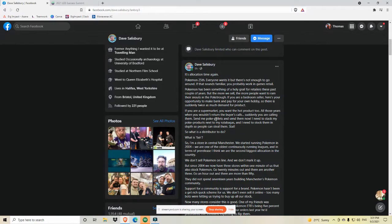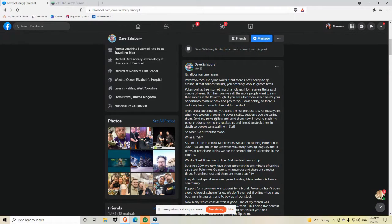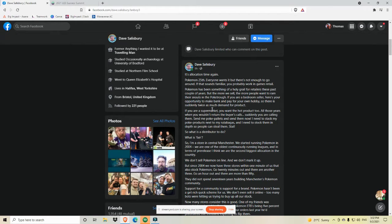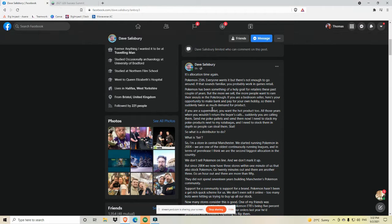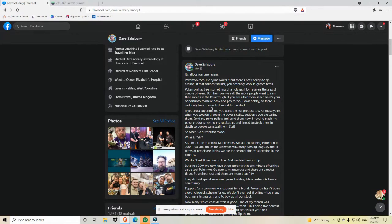If you are a bedroom seller, here's your opportunity to make bank and pay for your own hobby. So there's suddenly twice as much demand for product. If you're a supermarket, you want that hot product too. All those years when you wouldn't return the buyer's call, suddenly you're calling them. Send me more poke palettes and send them now. I need to stack my poke products next to my rutabagas. And I need to stock them in depth so people can steal them. Stat. So what's a distributor to do? And I think this is where the real crux of the question is. What is a distributor to do? What is fair? How do you allocate product as a distributor? And I think Dave makes a really good point here.